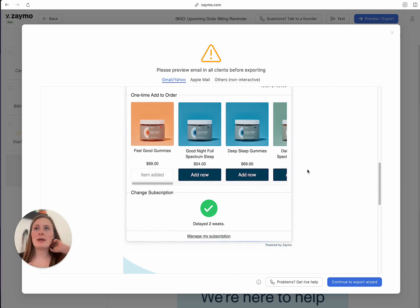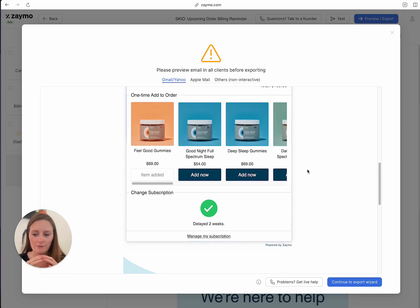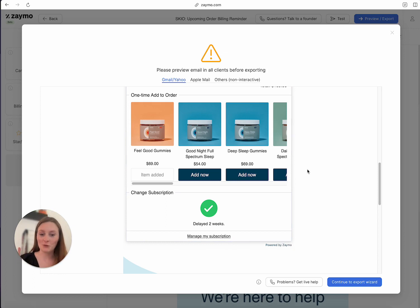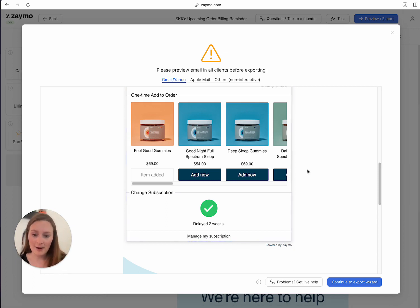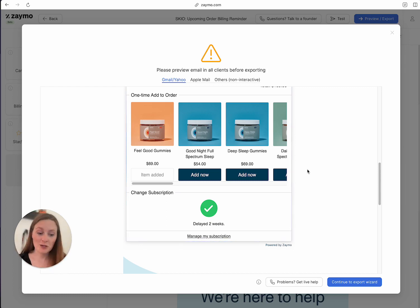They're planning to expand this into even more triggers. Right now it's with the upcoming order billing reminder, but there's going to be even more opportunities to have this widget plugged in — even in campaigns, which is what I told them. I'd love to email all of my active subscription group and let them know about a new perk of the month, and also have a bottom section where they can manage their subscription. And that's in there, which is pretty freaking cool.